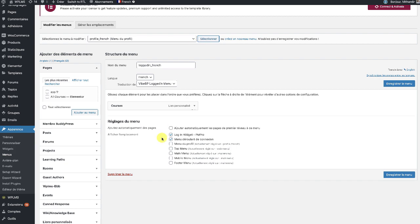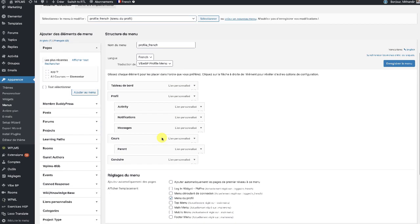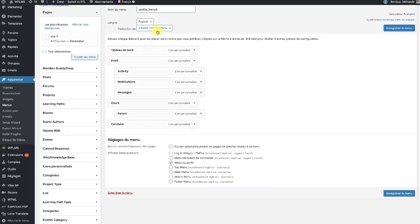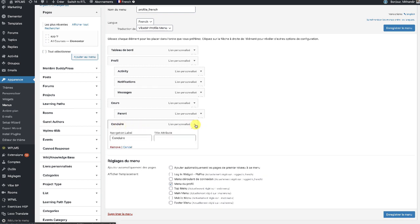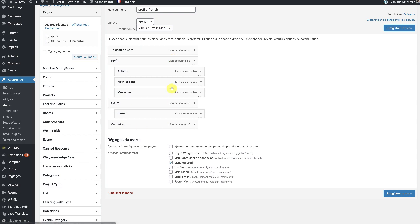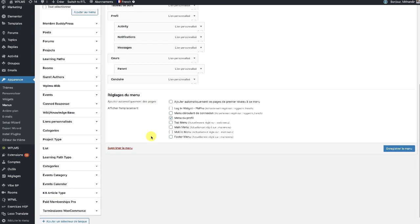The same thing applies for the profile menu — we did the translation for the profile menu in French. I have added the labels in French language. Once we have configured these two menus, we move on to the next step.